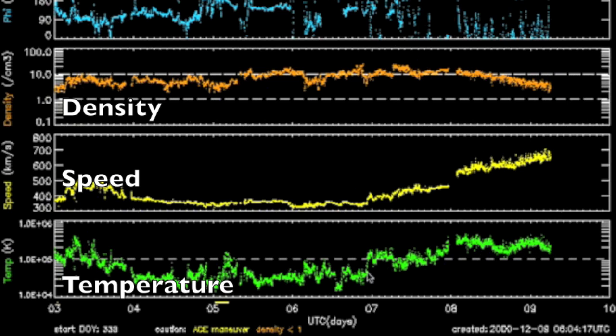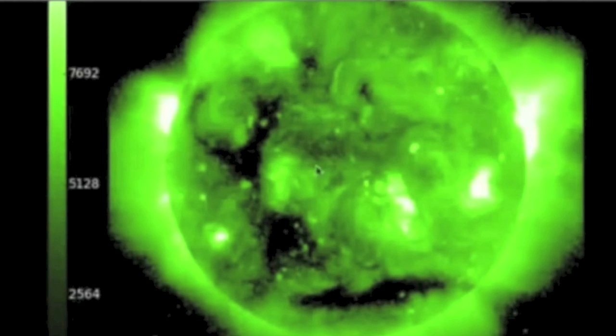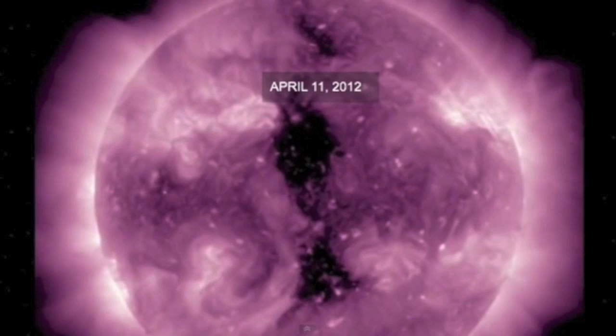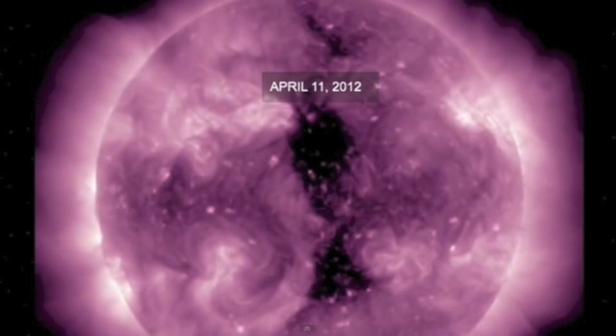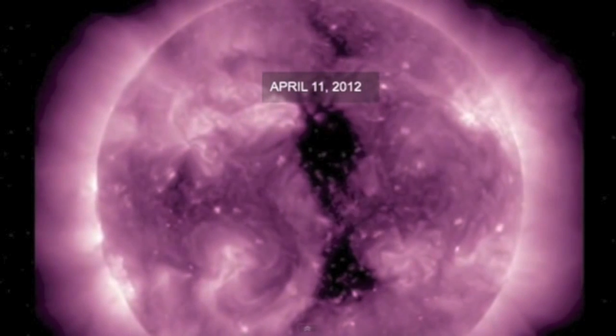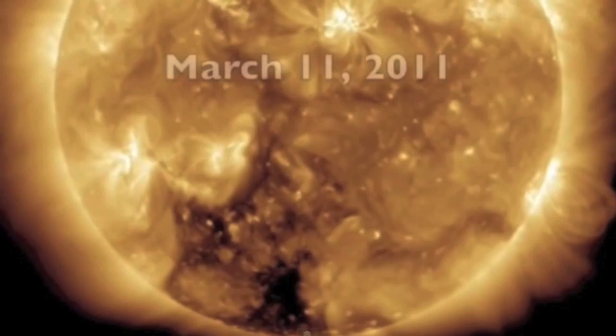The density waves and speedy stream behind them make geomagnetic storms just like CMEs do — space weather. It's the same basic idea of intensified solar wind.